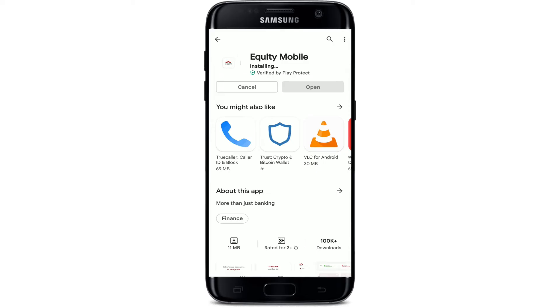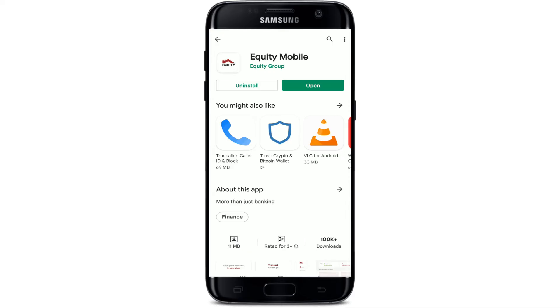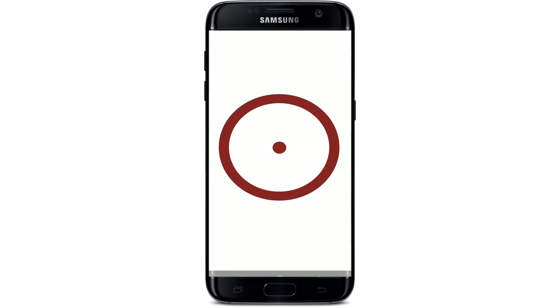Once the downloading process is finished, open the application by tapping on the open button that pops up right beneath the app. That is how you can easily download the Equity Mobile Banking application on your Android device.